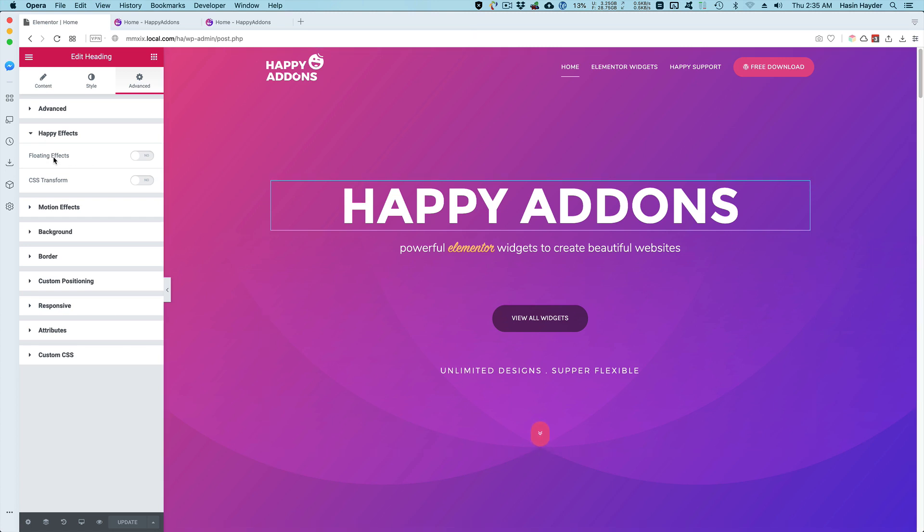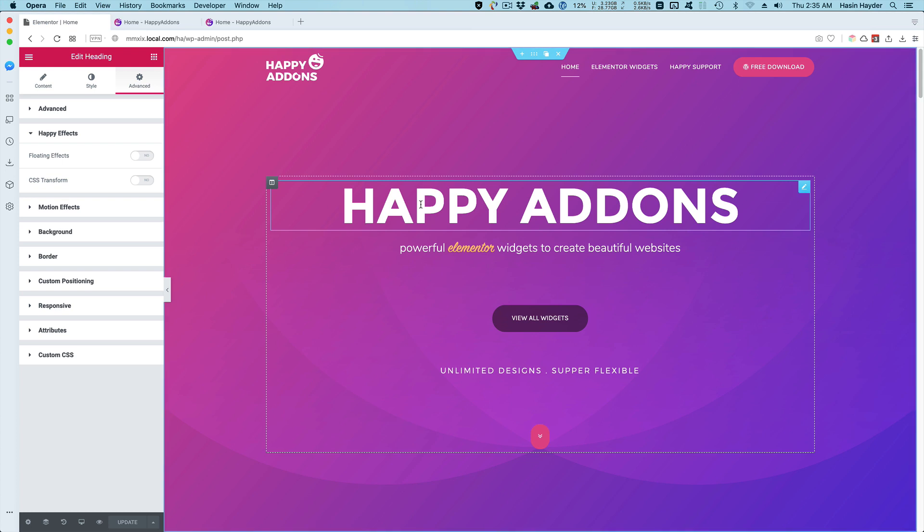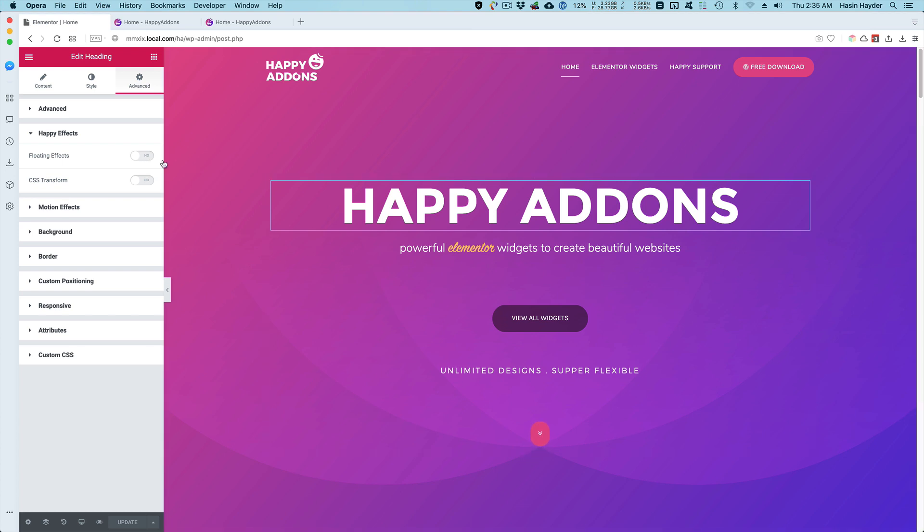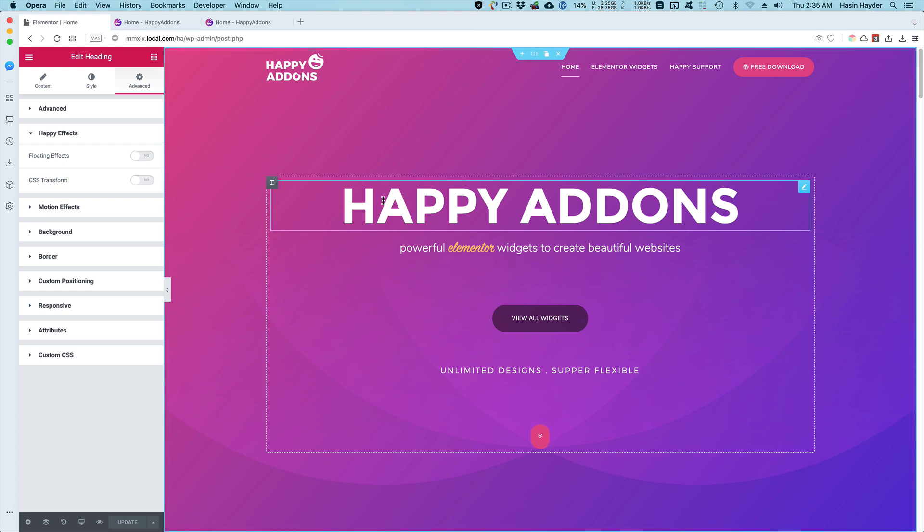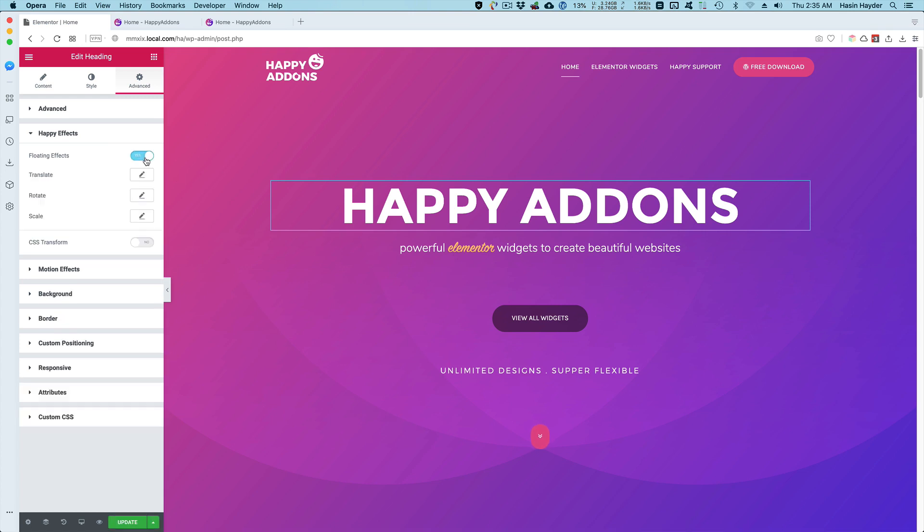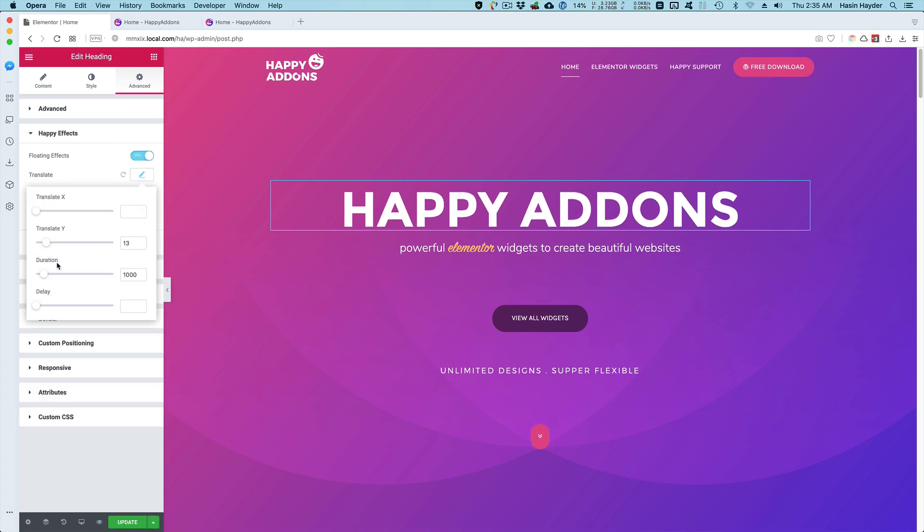Let me start with the floating effect. Using floating effects, you can add fantastic animation to any element. I'm going to add the bouncing effect to this element. I just turn it on, translate, and add some value to the translate Y.